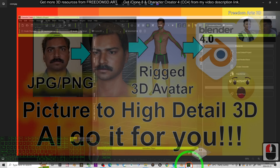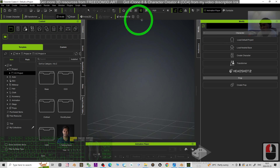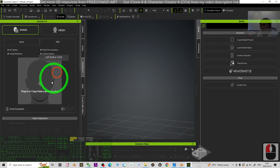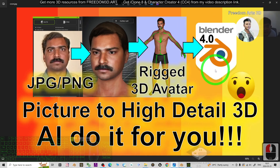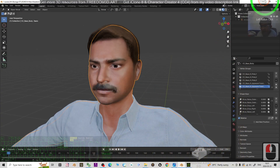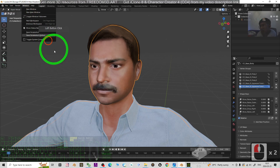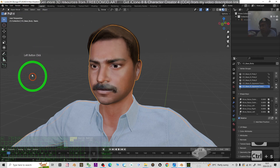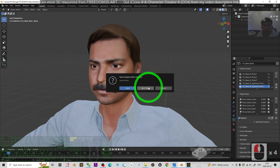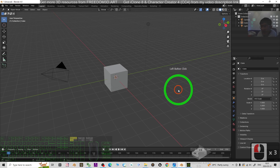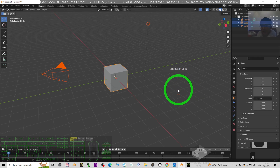Everything about this 3D model was created by an AI app called the Headshot plugin in Character Creator 4. Now I'm going to show you the step-by-step process from scratch. I'll close Blender and start a fresh new 3D project, press A and Delete to clear everything.